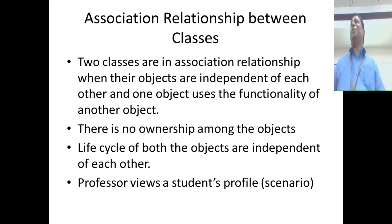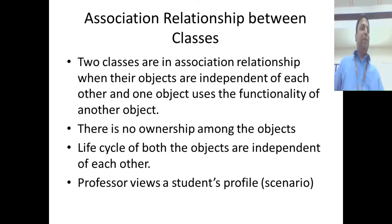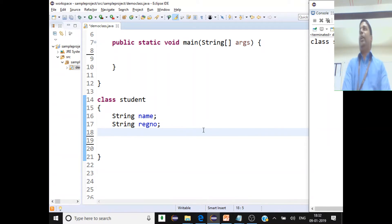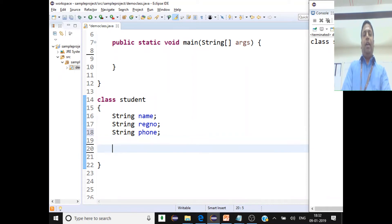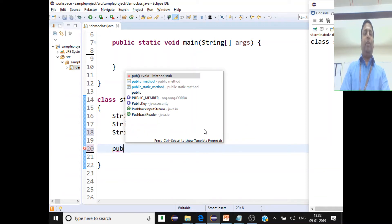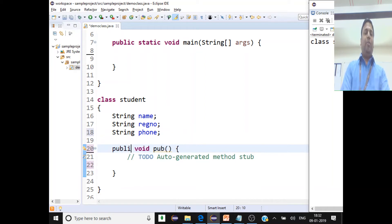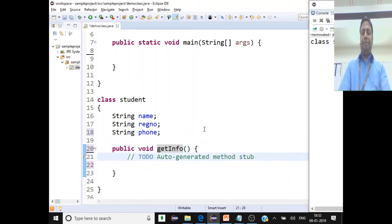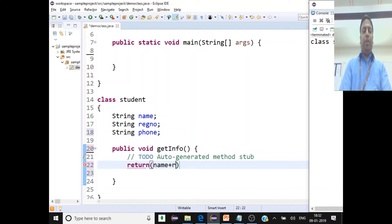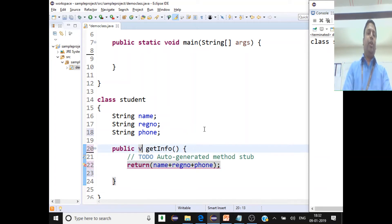In software engineering you would have learned about association between classes — now we'll implement it. Let me create the Student class. I'll add some variables: name, registration number, and phone number. We'll also have a public method for the student called getInfo, which is going to return a string — name plus registration number plus phone.